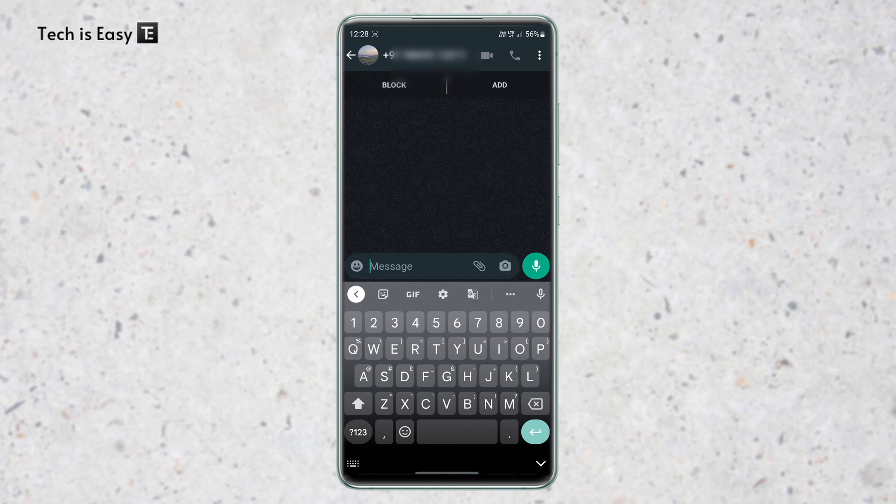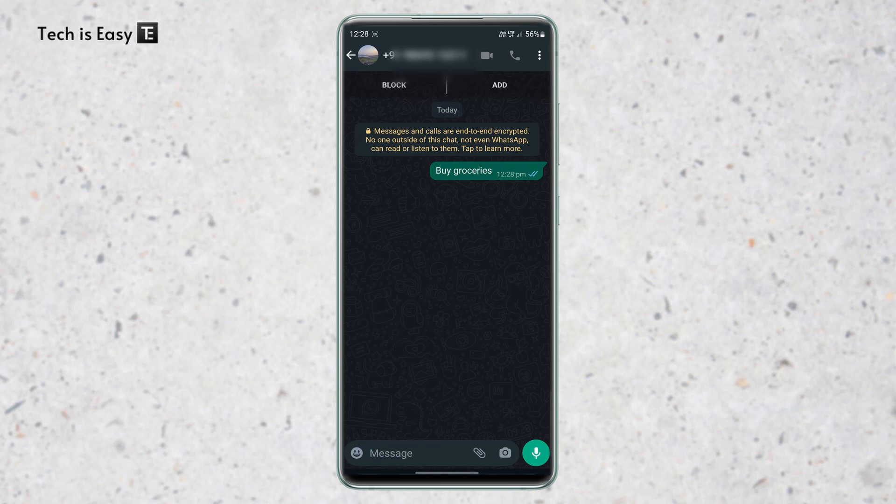So if I just say, remember to buy groceries — here as you can see, it's sent to myself. So this is the first method.